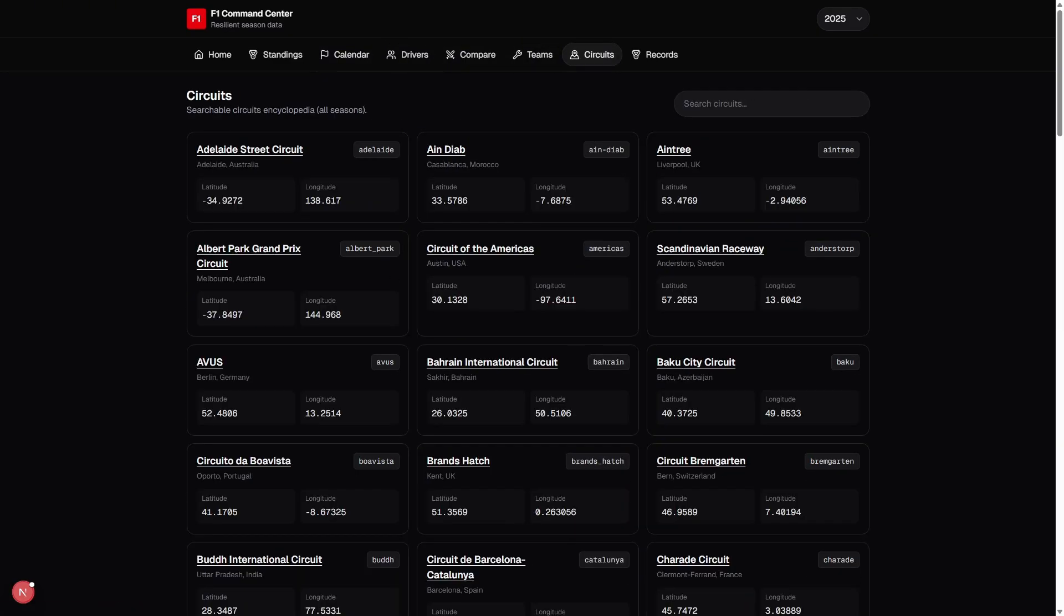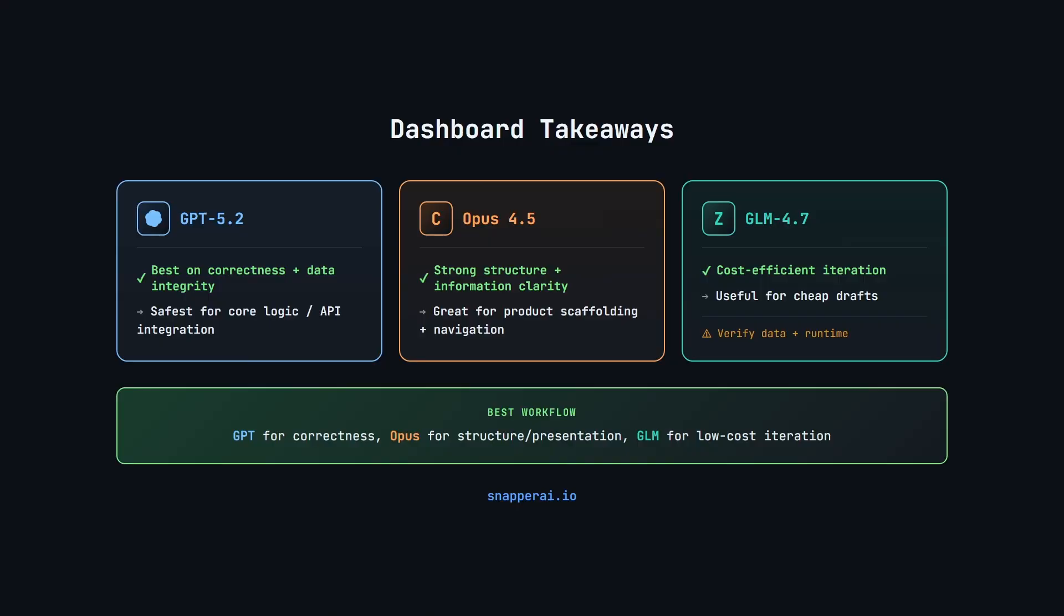So that's a look at all three builds in dev mode. Let's now have a look at the key takeaways, what we can learn from this test and apply to our own workflows. So in summary, the main takeaway isn't that one model is objectively better than the others. What this test really shows is that different models optimize for different definitions of quality. GPT 5.2 prioritizes correctness, data integrity, and release safety. Opus optimizes for structure, completeness, and product experience. GLM focuses on speed and breadth, sometimes at the expense of depth.